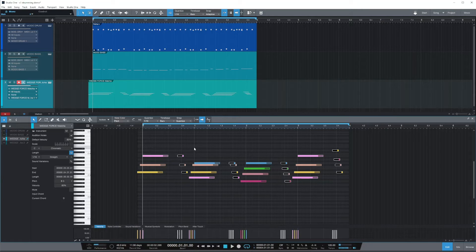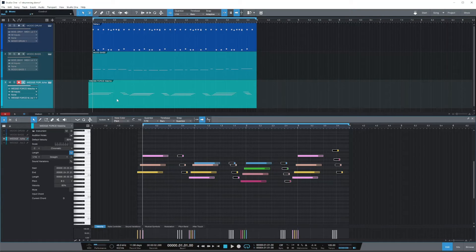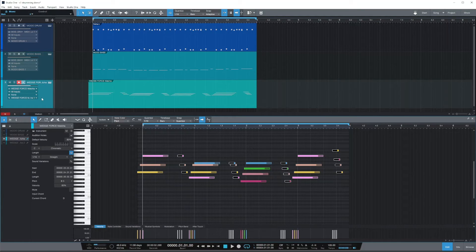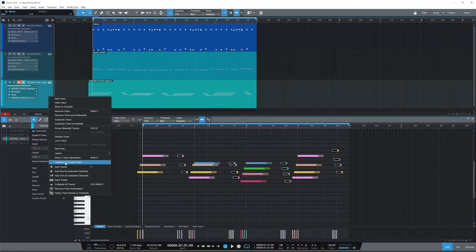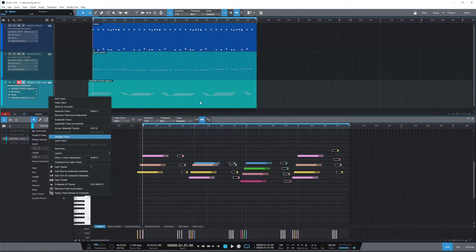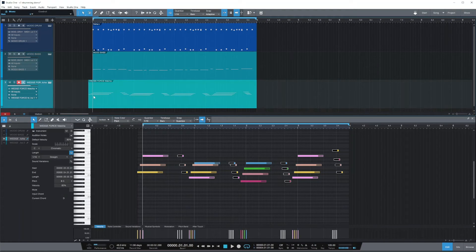So you can work around this by either just bouncing this part, or you can transform the whole track by going to transform to an audio track. And this way you have audio instead of MIDI, so this place will play just as it should.